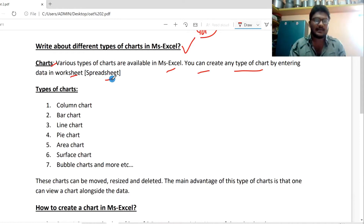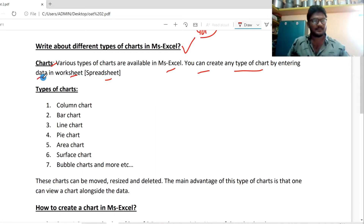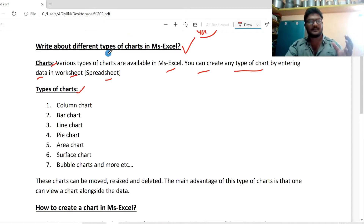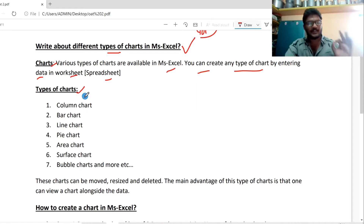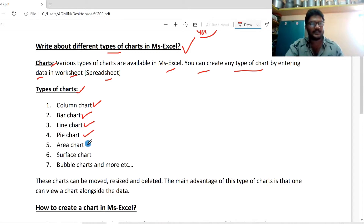In MS Excel, we will create charts by entering data. You will create a chart after entering data. There are types of charts to follow: surface charts, bubble charts, and more. If you look at the types of charts, you can see 7 points.